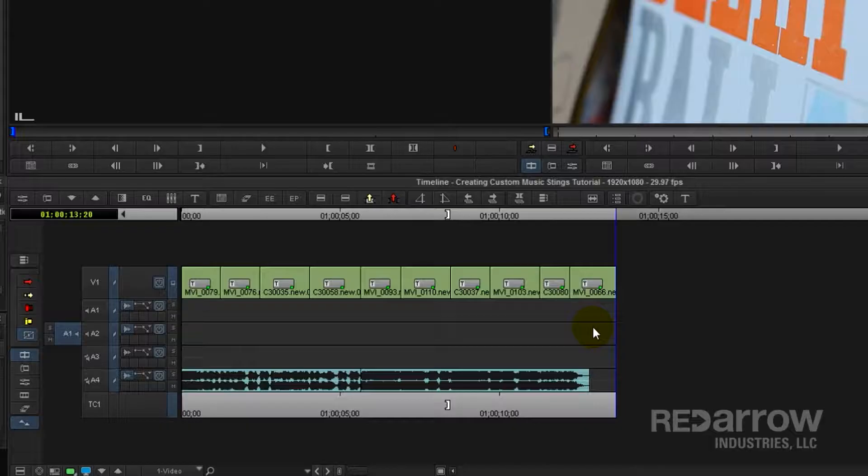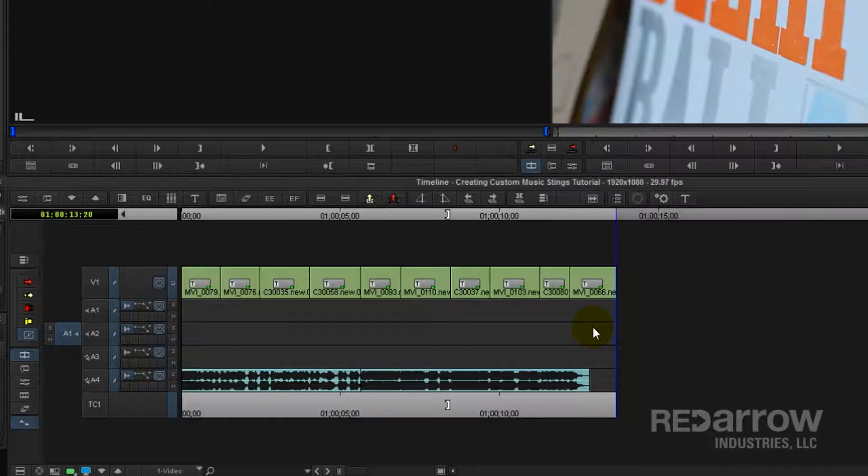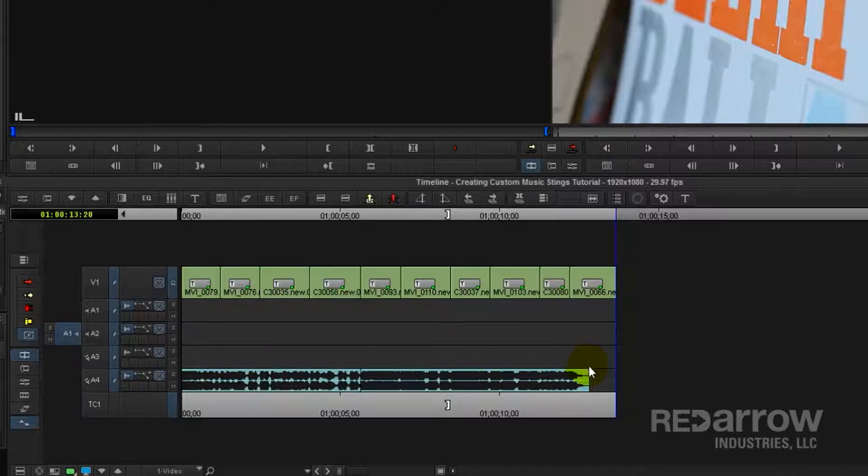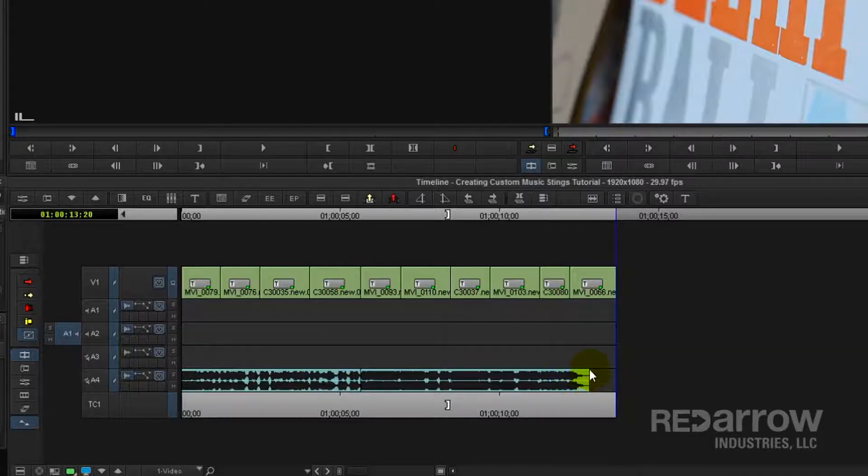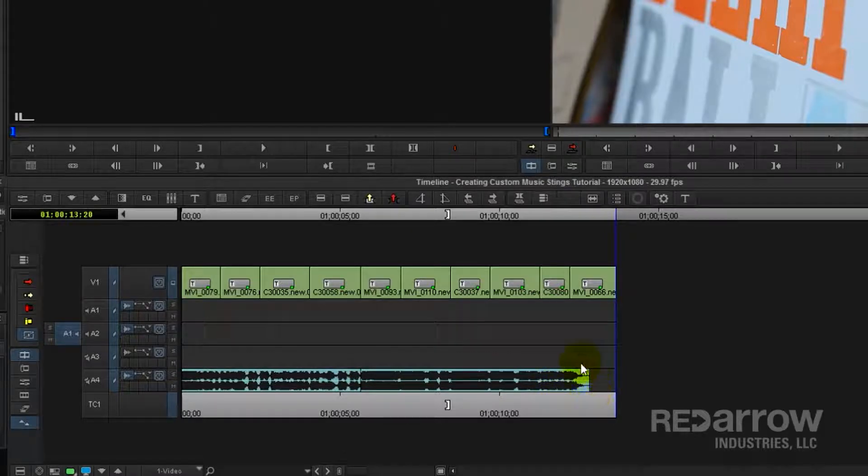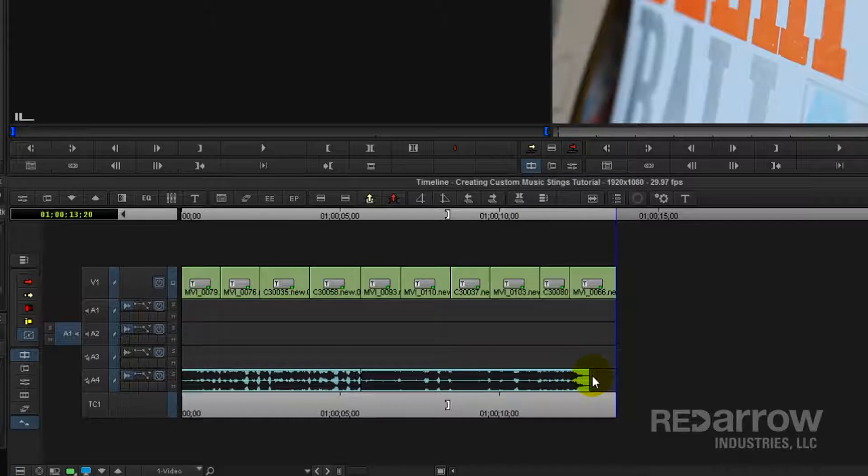So the first step is to apply a D-verb effect to that final beat of the song. Now to do this, we're going to create a mix down of that sting. And you may be asking why we don't just cut that and apply the effect directly to the track. And in many cases that would work, but you'll notice there's not a lot of tail on this song. So if we applied the D-verb there, it wouldn't actually allow it to ring out very long.